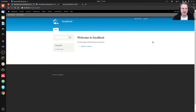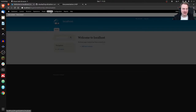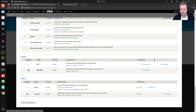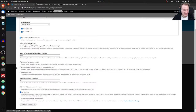Drupal 7 is kind of old and will reach its end of life in 2022, but right now it has the best developer support for H5P. You have to install Drupal 7, then install H5P on it. Once done, there's a modules page where you find H5P and can configure it by clicking on that configure button.